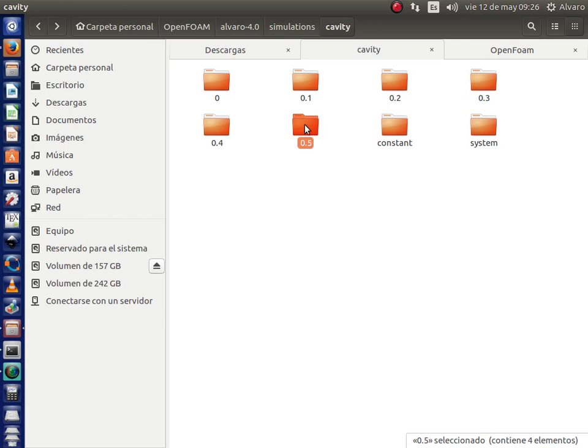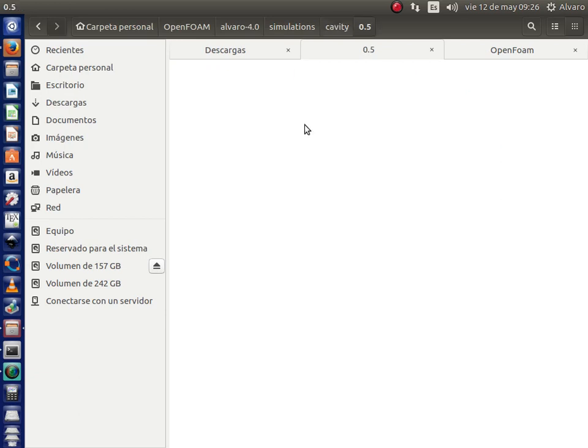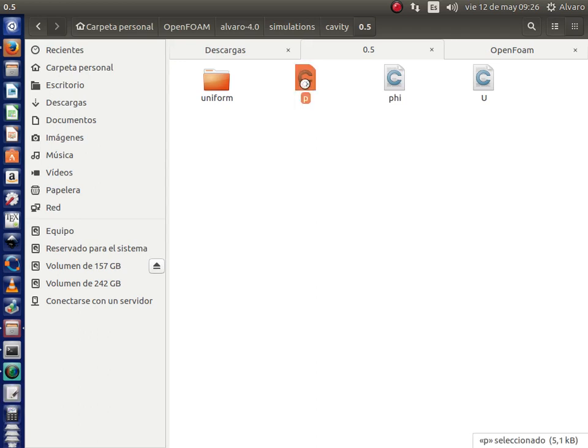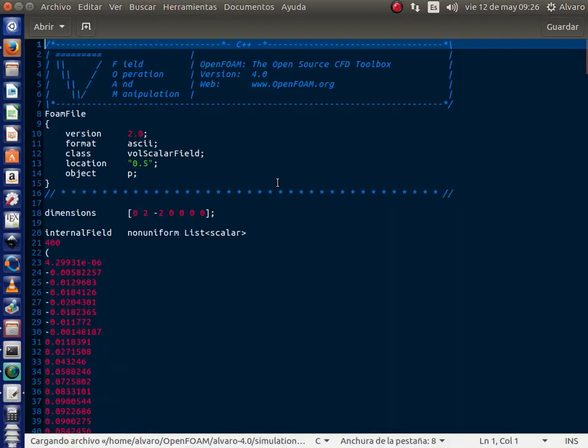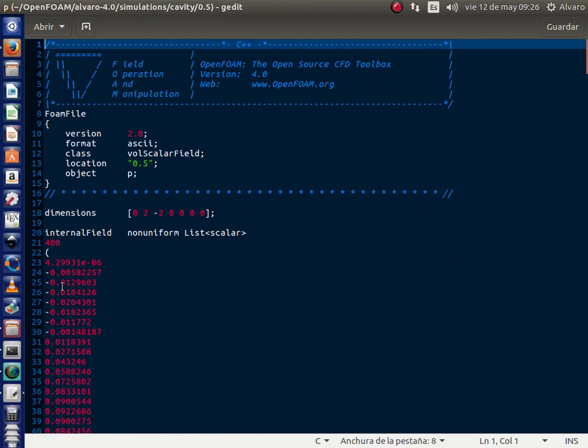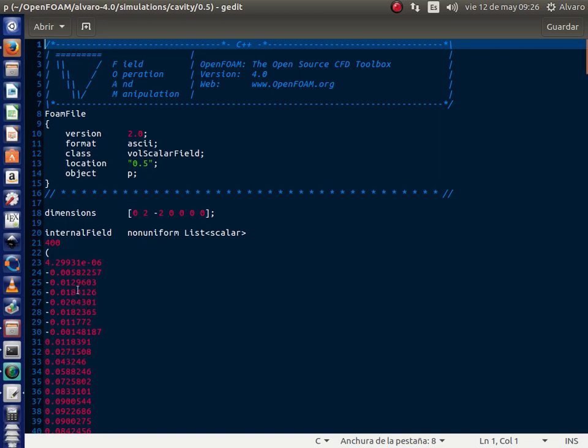In those folders are stored the main data for post-processing in Paraview or in OpenFOAM. For example, we will take a look to this file. Here is contained all the data needed for plotting the scalar field or the vector field of a variable. But if for some reason you need to plot an XY diagram, it is not possible because we have not any time. We have just one column, and all of this data is about pressure in this case.